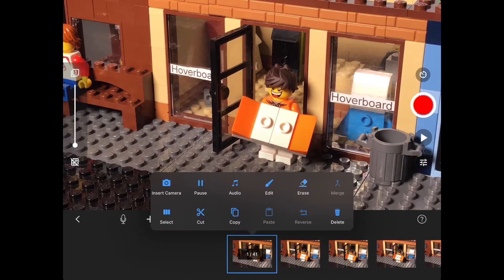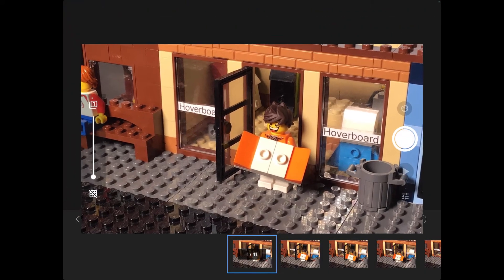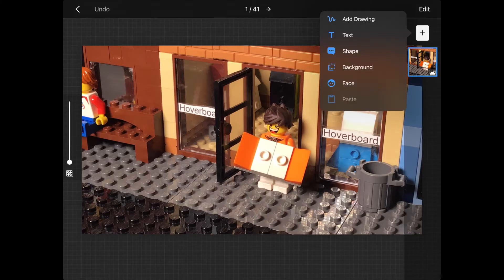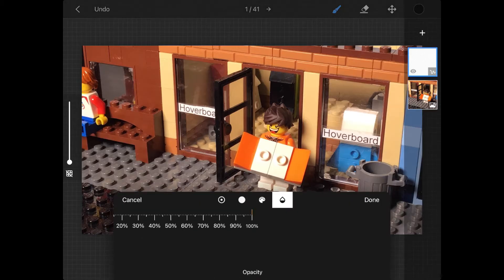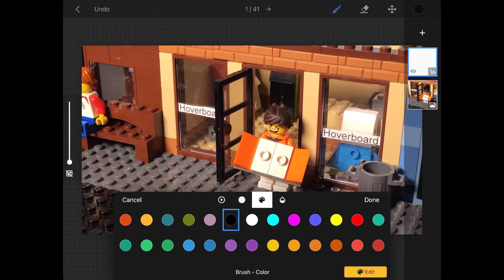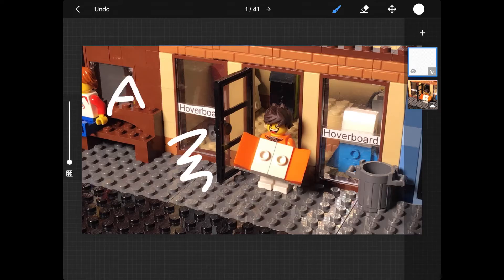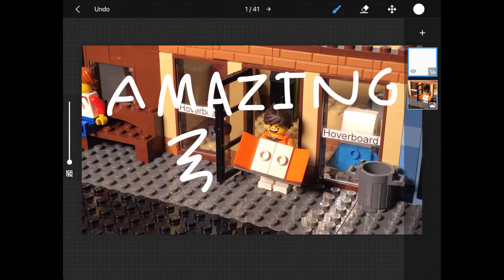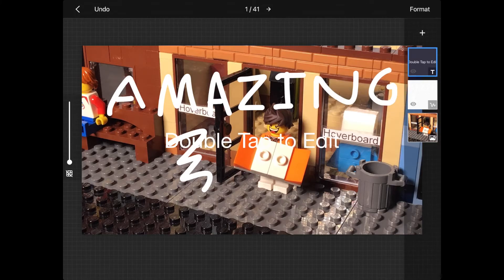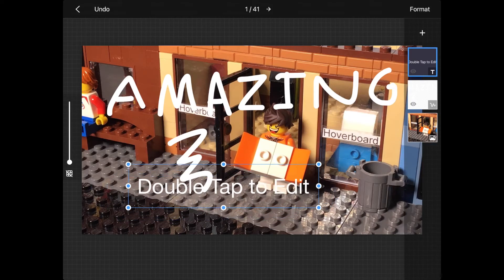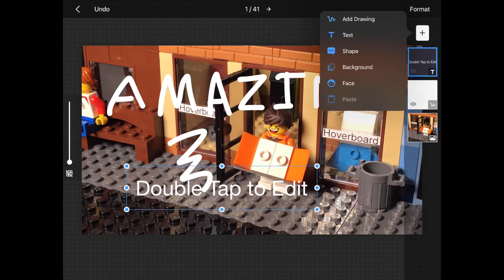Another new feature is accessed by clicking edit and pressing the plus icon — you can draw onto the photo, which is amazing. There are also other options, including putting text on, adding a speech bubble, adding a background, and pasting another photo on. These options come with settings within them.